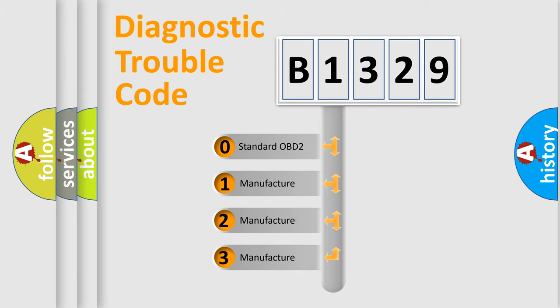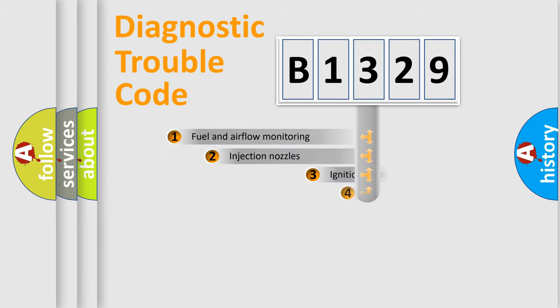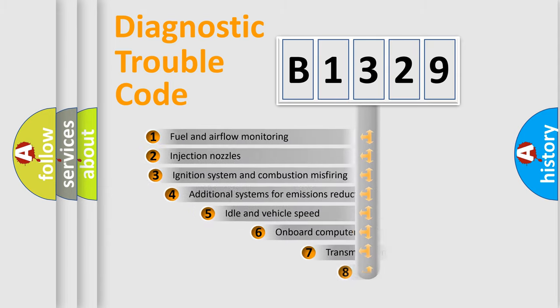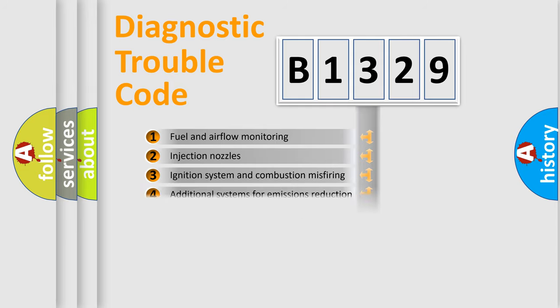If the second character is expressed as zero, it is a standardized error. In the case of numbers 1, 2, or 3, it is a car-specific error.